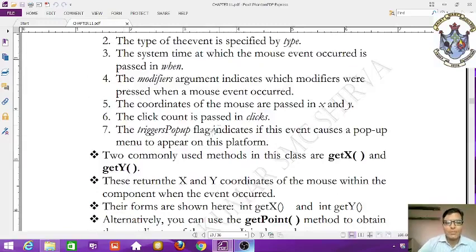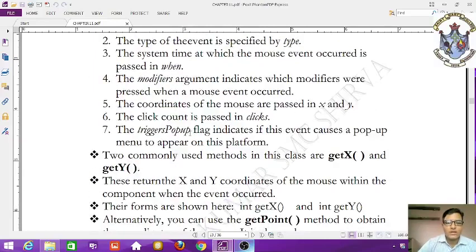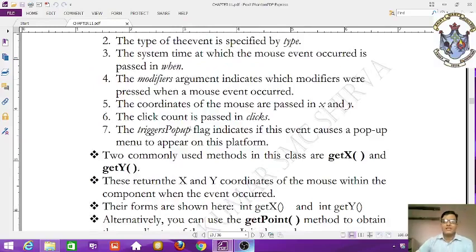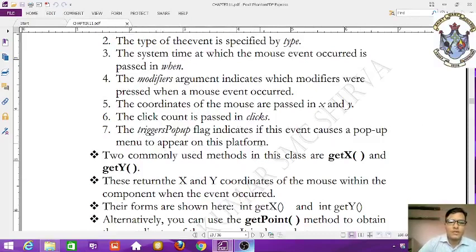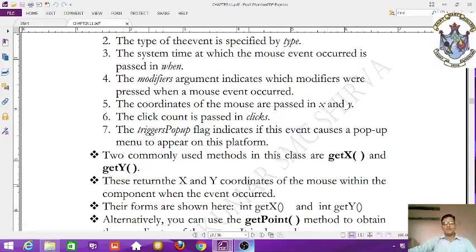The triggerPopup flag indicates if this event causes a popup menu to appear on this platform. The getX() and getY() methods return the x and y coordinates of the mouse within the component when the event occurred.